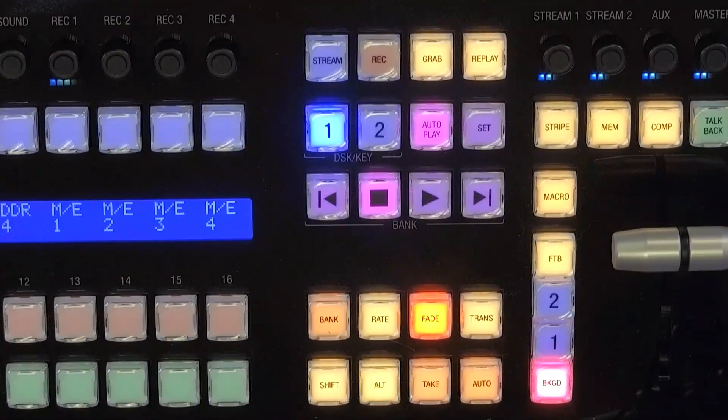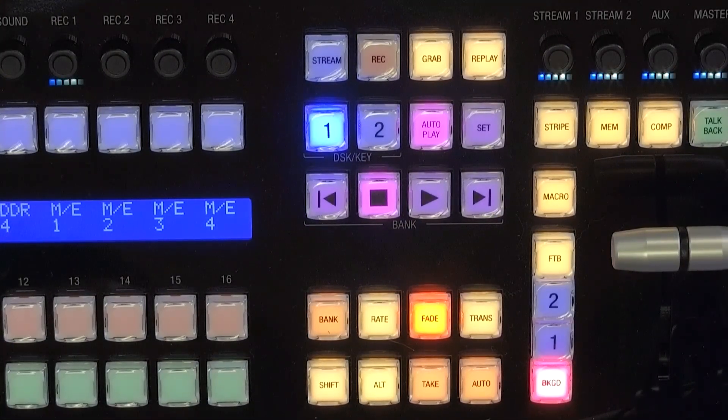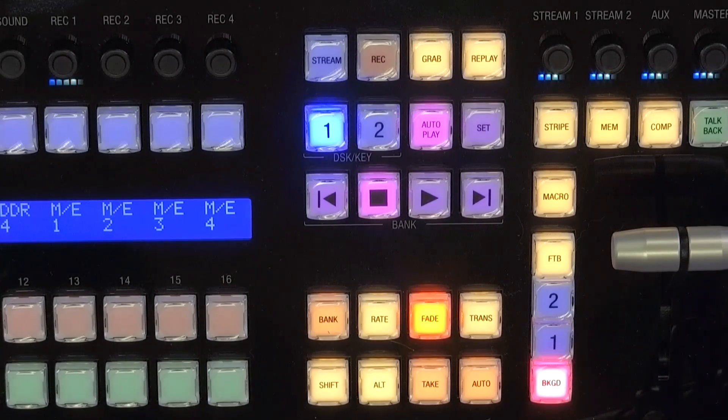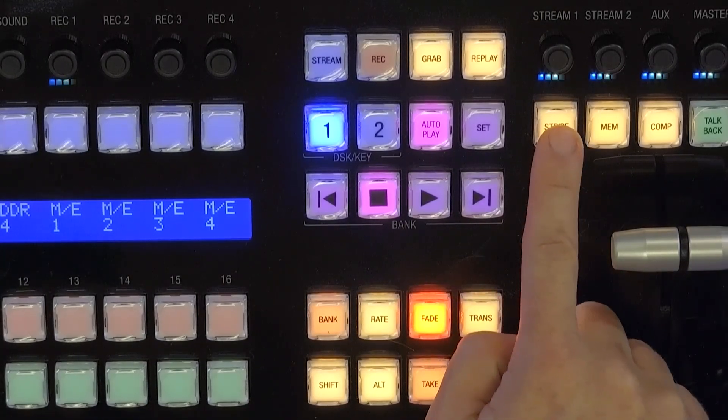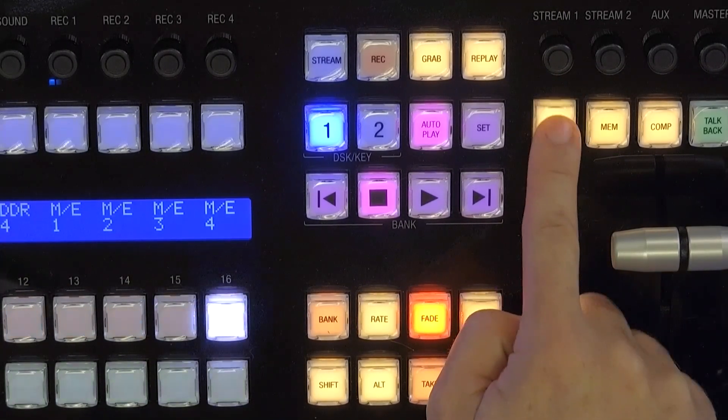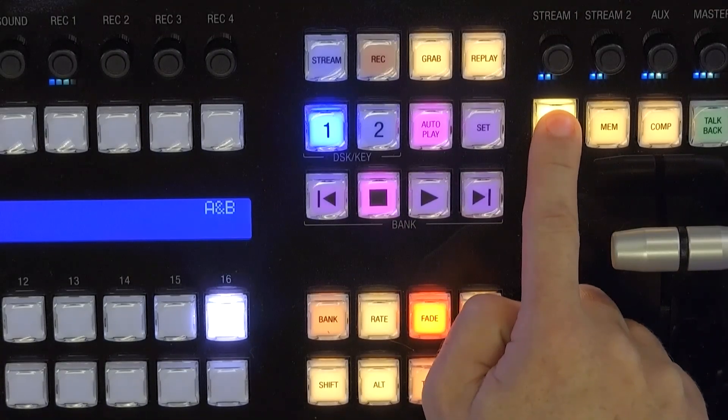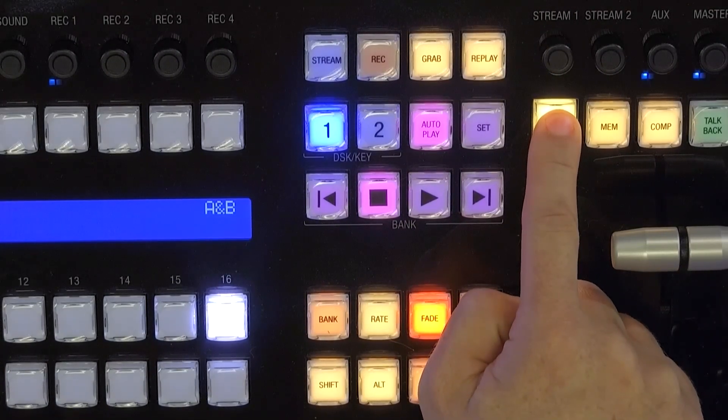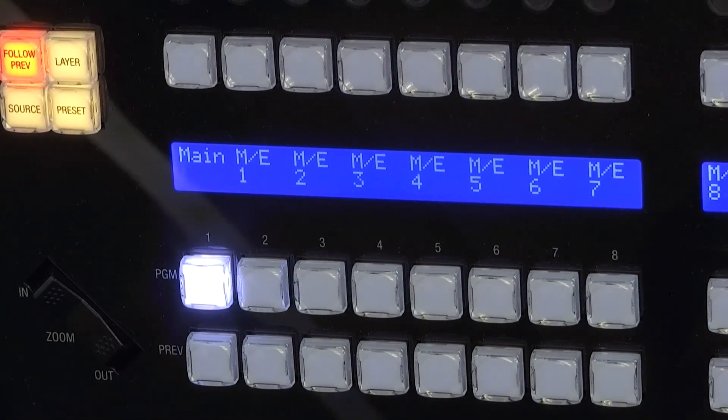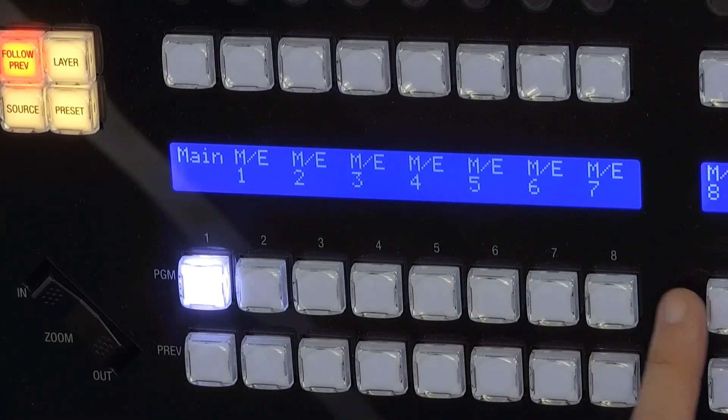So to do that, let's go ahead and zoom in here. There we go. So you'll see here, basically what I need to do is I'm going to hold down this Stripe button here. And when I do that, let me zoom over to the other side. There we go.